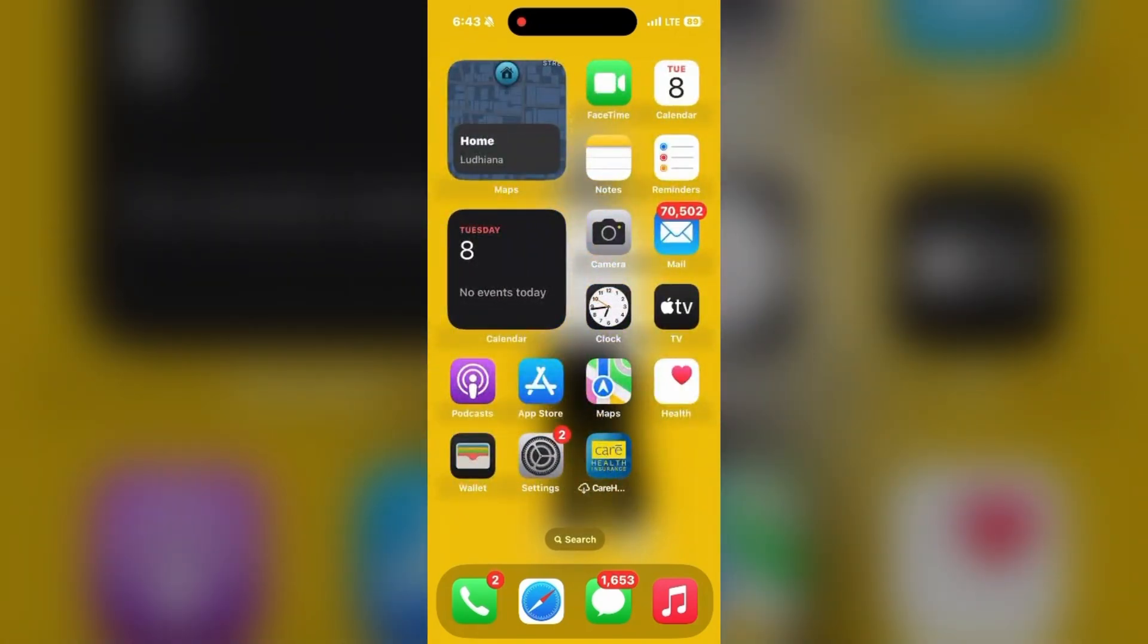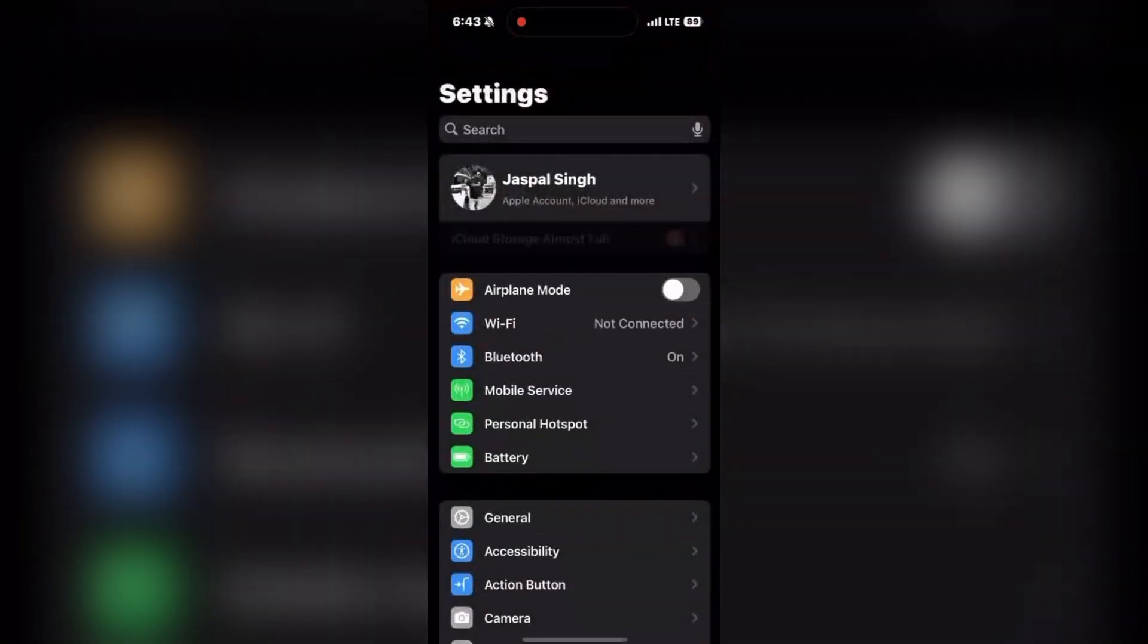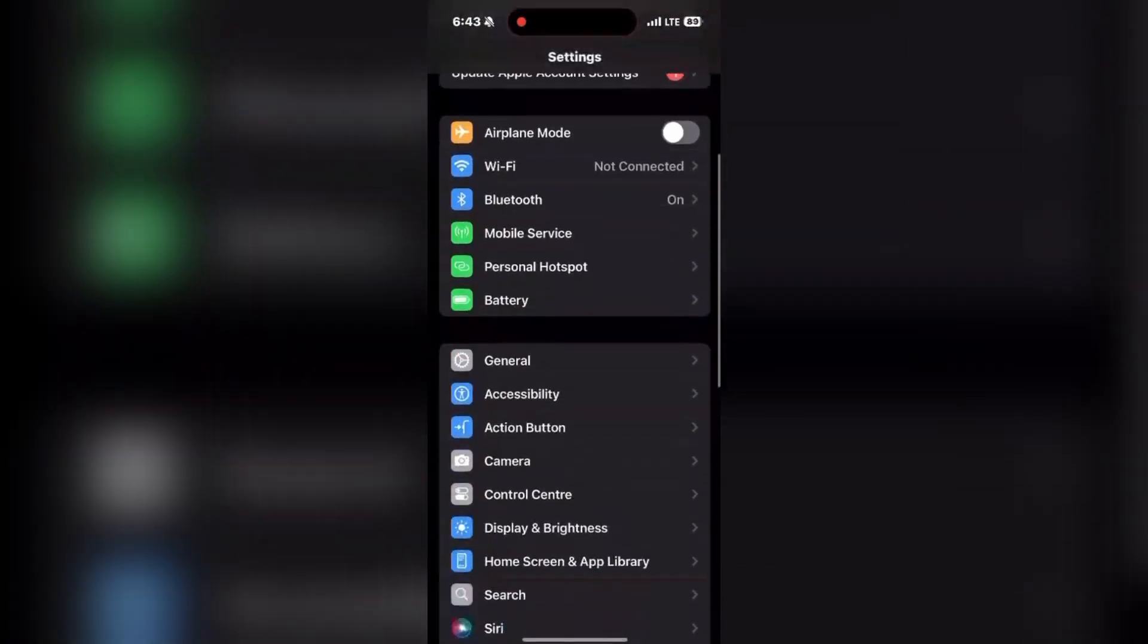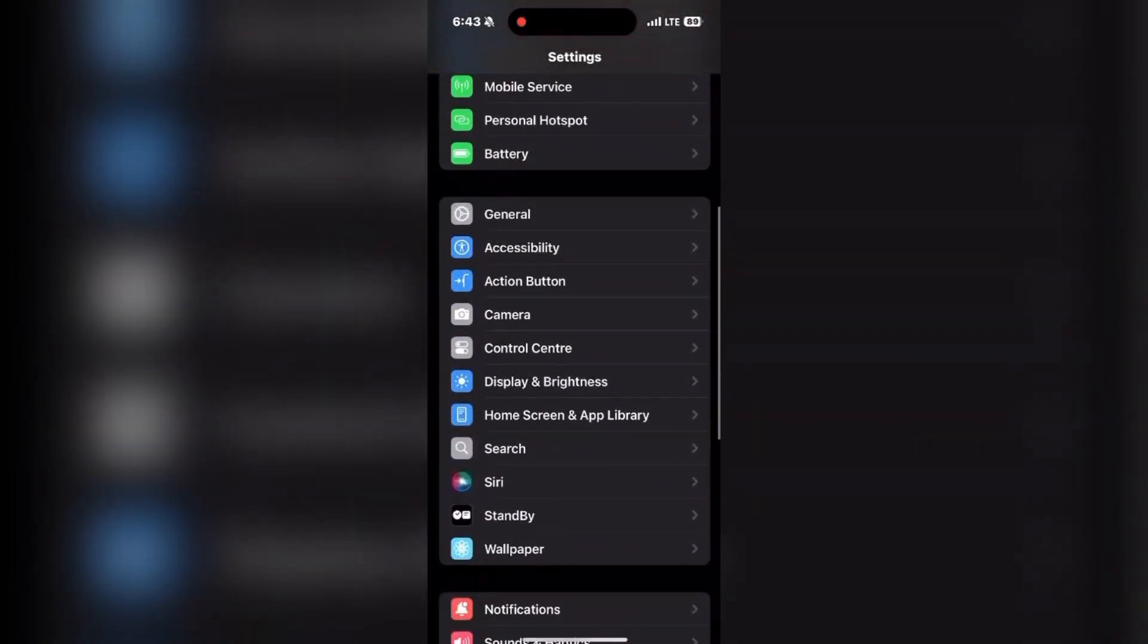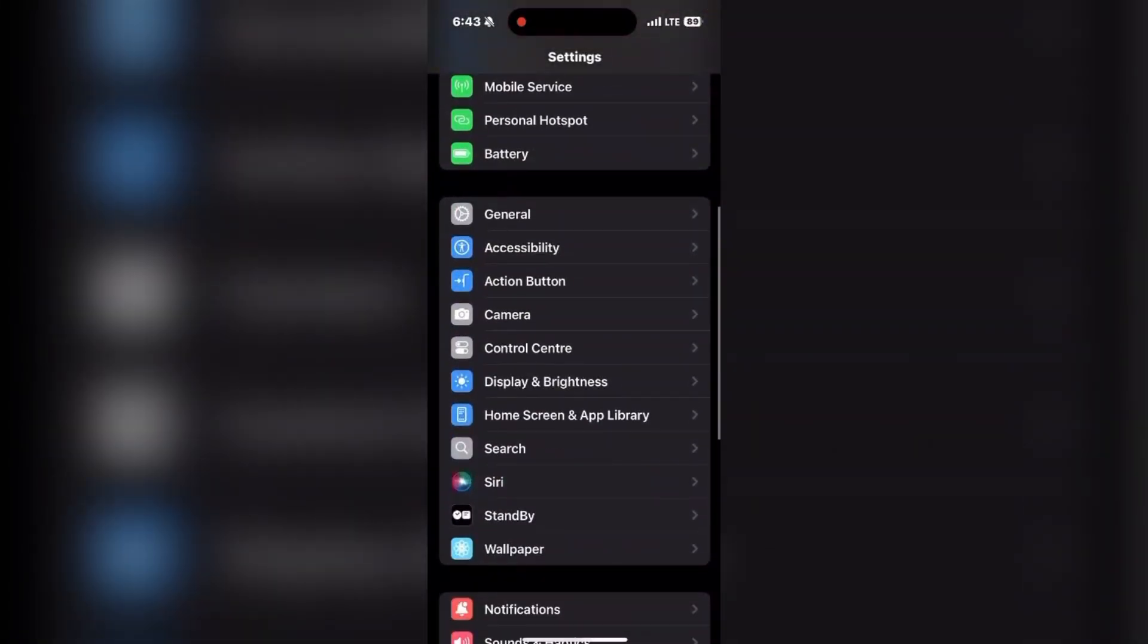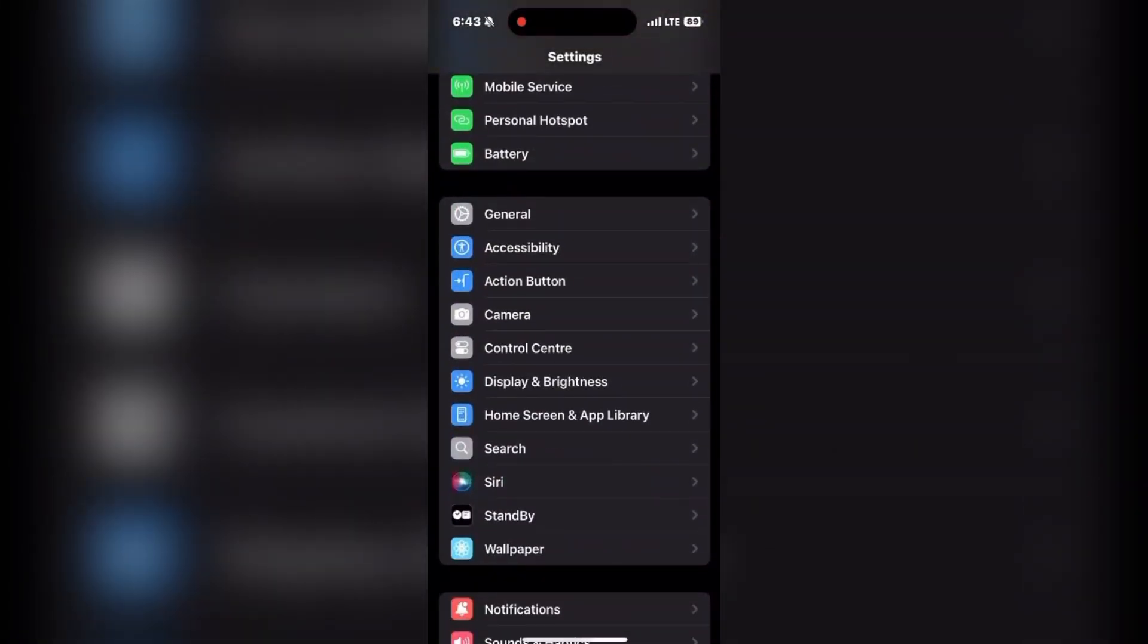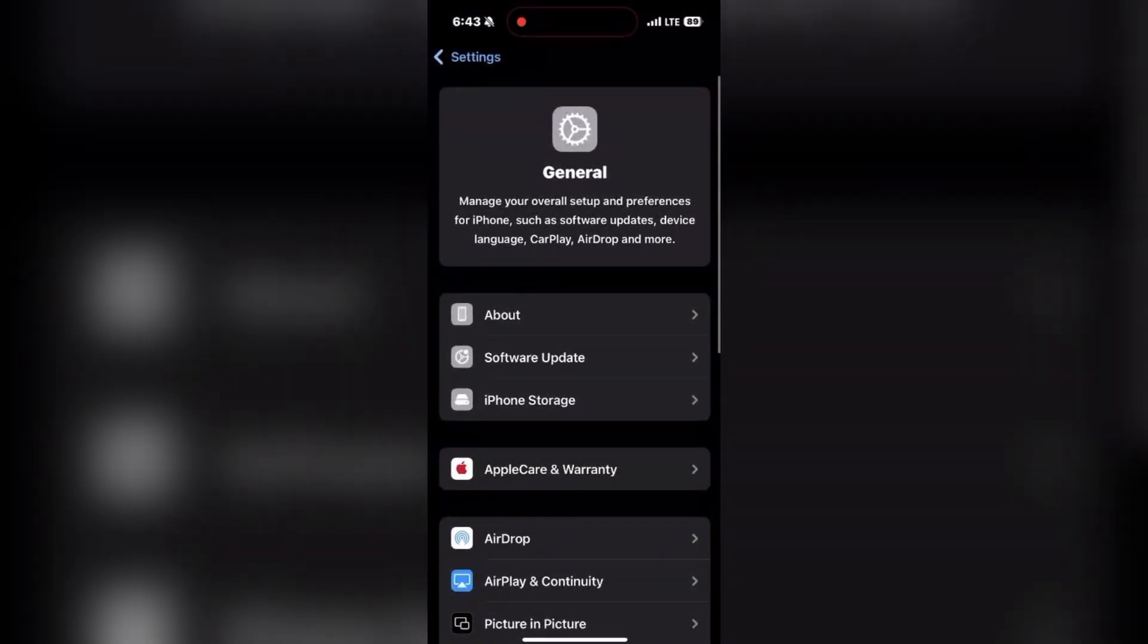First, ensure you're using iOS 18. Go to Settings, click on General. As you can see, there is the General option. Click on that and go to Software Update.